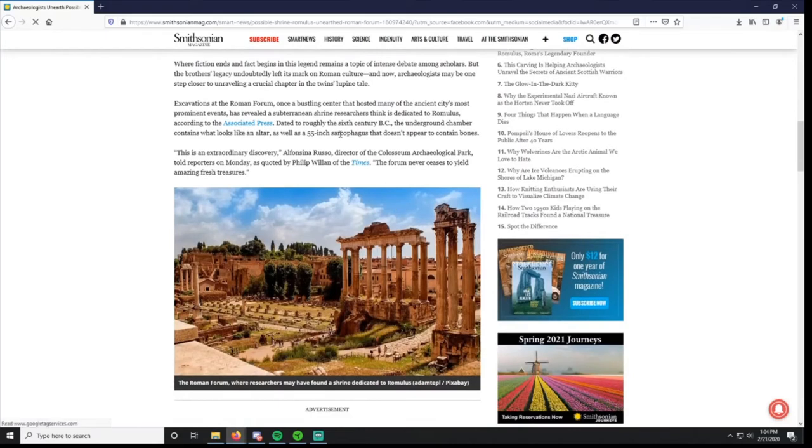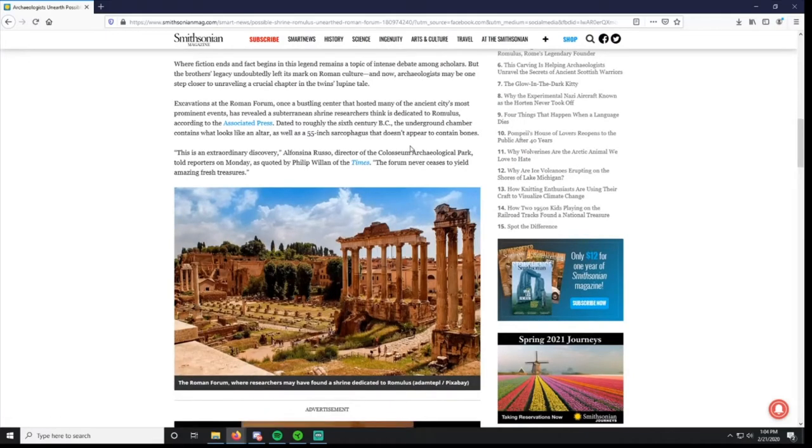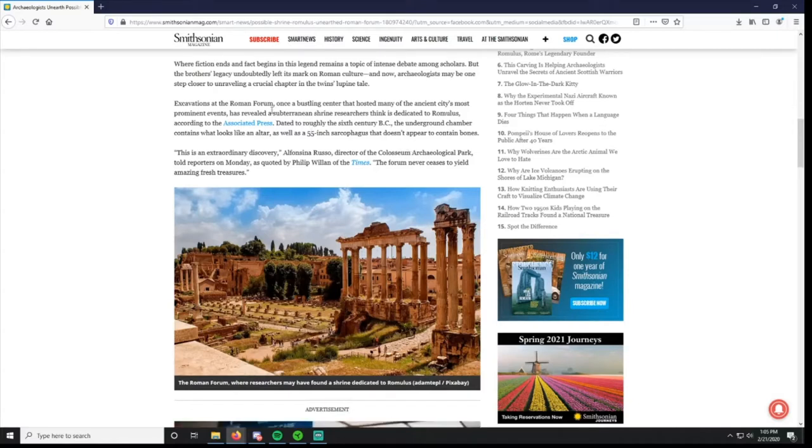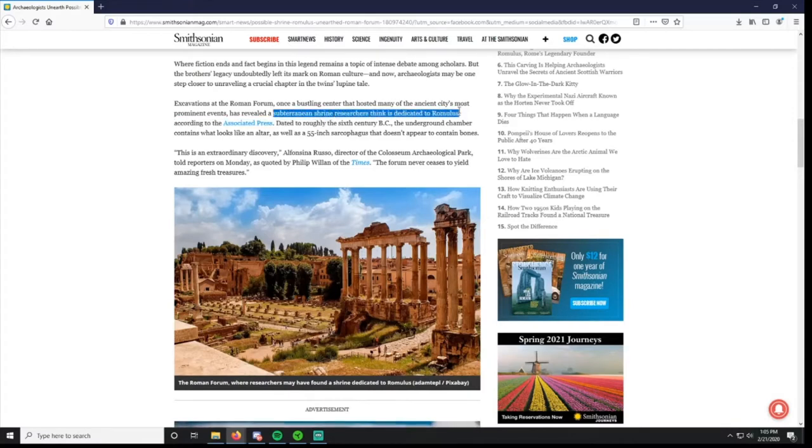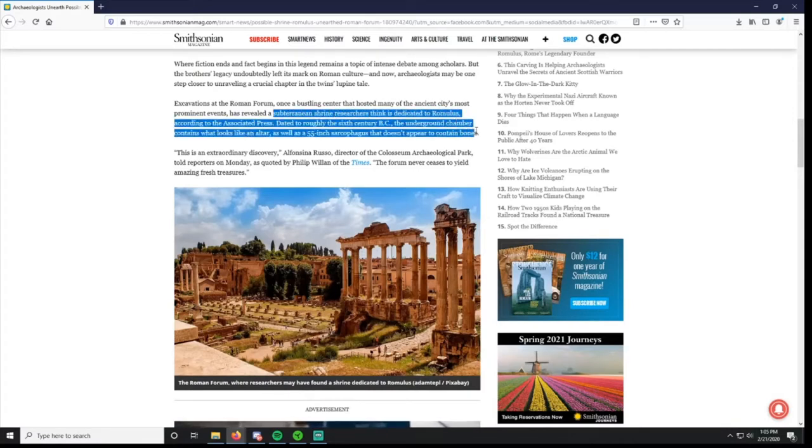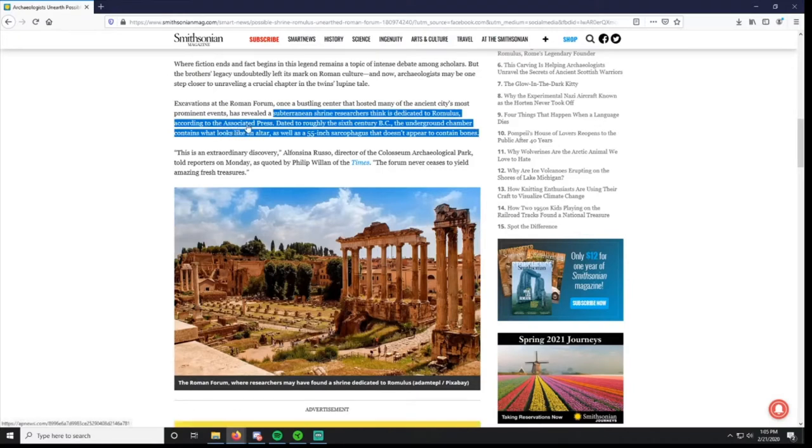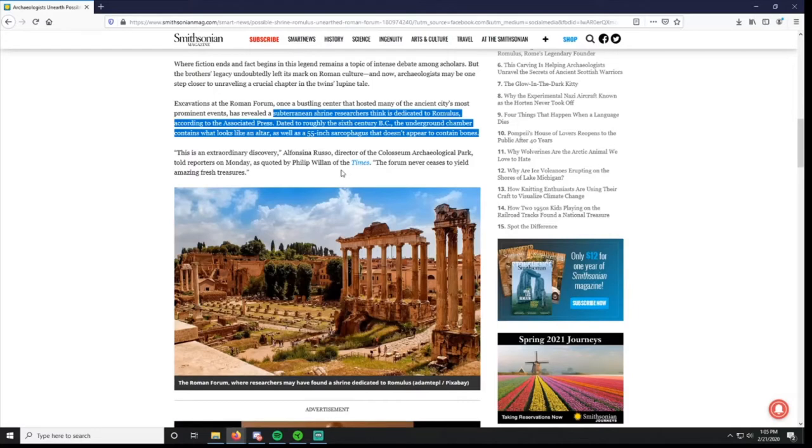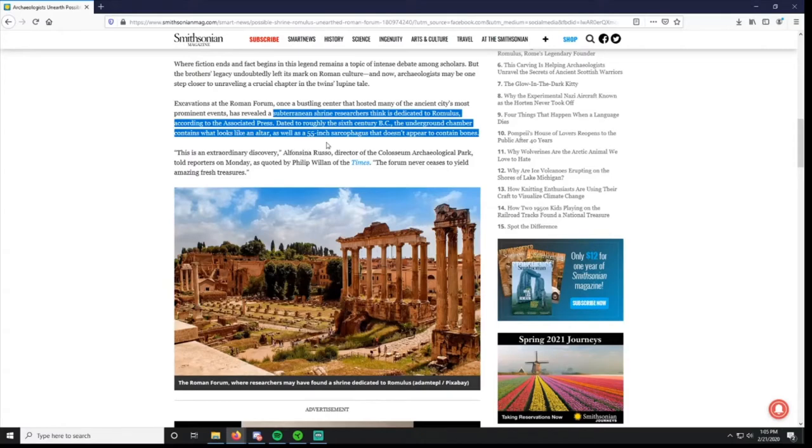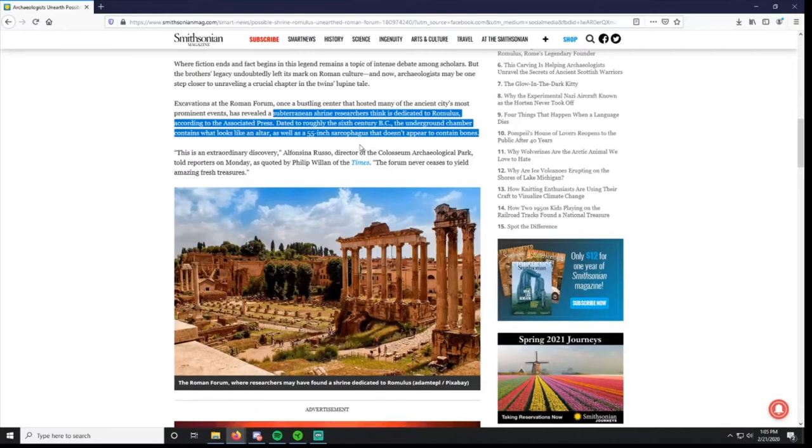Excavations at the Roman Forum, once a bustling center that hosted many of the ancient city's most prominent events, has revealed a subterranean shrine. Researchers think it's dedicated to Romulus, according to Associated Press. Dated to roughly the 6th century BC, the underground chamber contains what looks like an altar as well as a 55-inch sarcophagus that doesn't appear to contain bones.